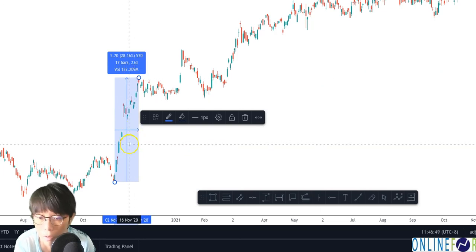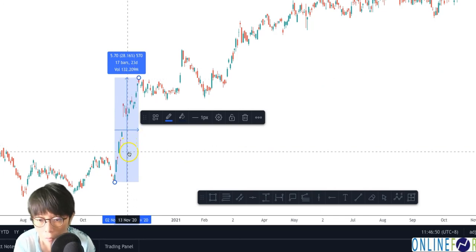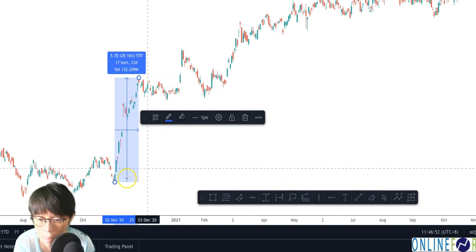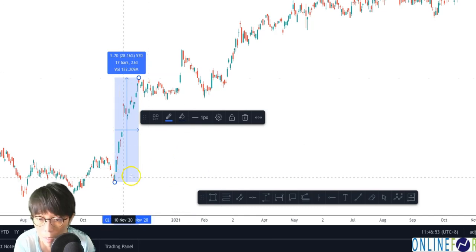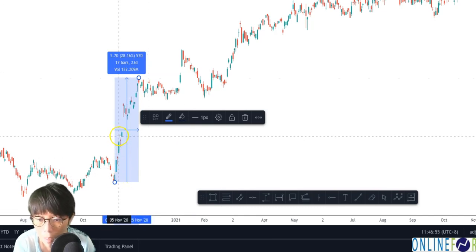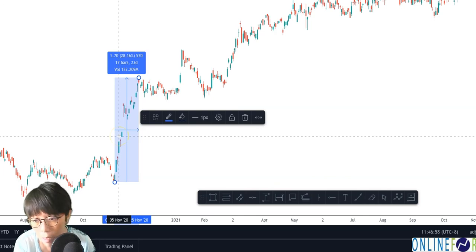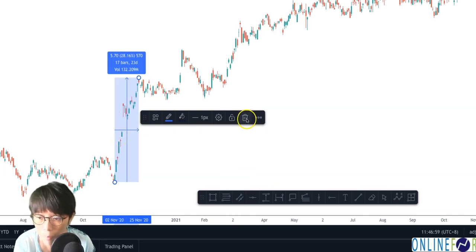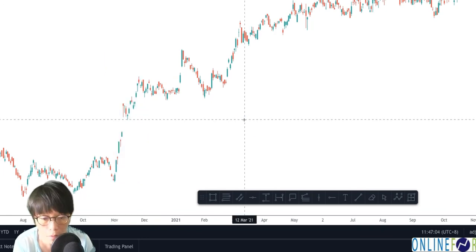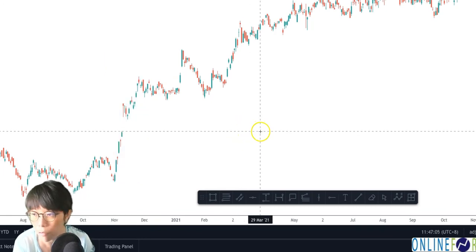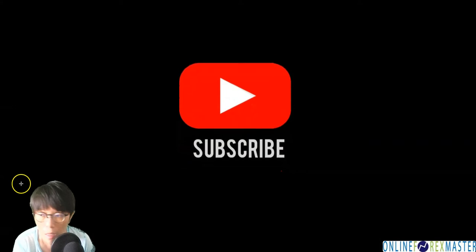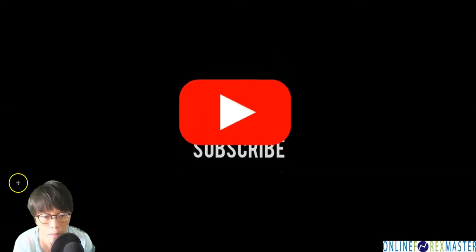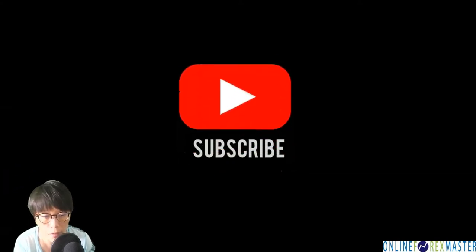That's a very useful tool for understanding price movement in terms of date range and price range. Should you want to delete it, just press the remove button. It's a neat and wonderful tool. I hope you enjoy this video — if you like it, please subscribe to my channel. Thank you.